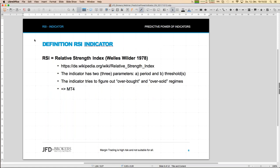Now let's get into today's main topic. We start with the RSI indicator. To measure its predictive power, we need to create it in Excel ourselves, since there's no standard Excel formula for RSI. We have to look at the actual definition of the indicator. RSI stands for Relative Strength Index, and in the German Wikipedia article the formula is actually shown more clearly than the English one.